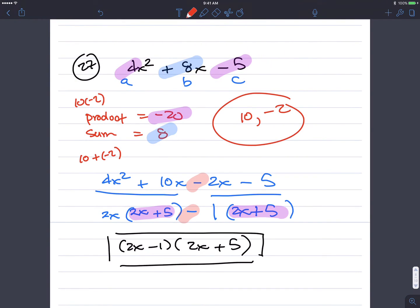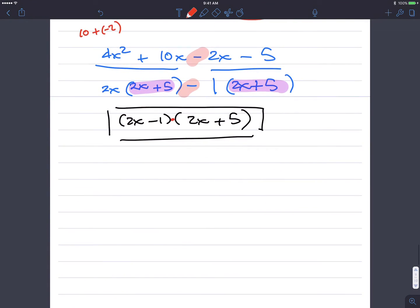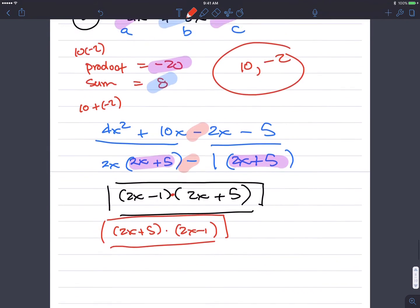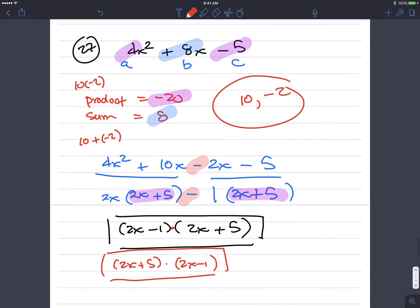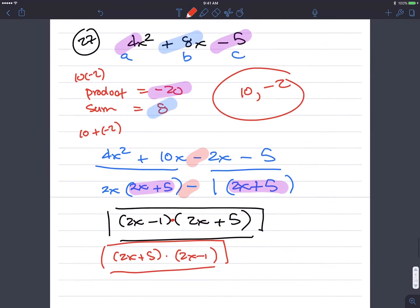Remember, there's multiplication here, so the order in which you multiply doesn't matter. You can write this as 2x plus 5 times 2x minus 1, and that's equally correct.